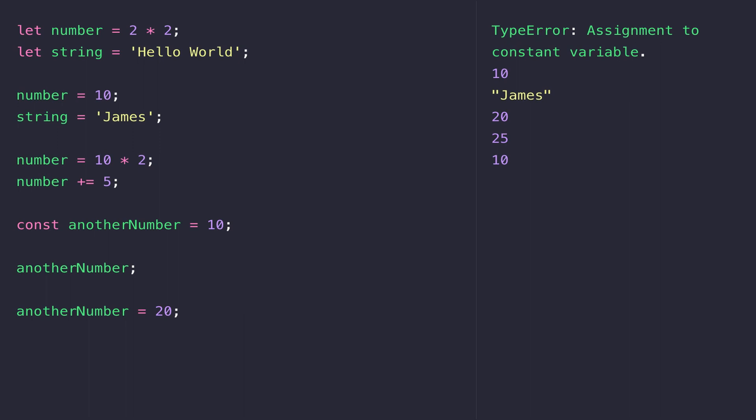The key thing to take away is: if you want to hold a value that's going to be updated multiple times throughout your program, you need to use the let keyword to define a variable. But if it's something that's going to stay static and not change, then use the const keyword.